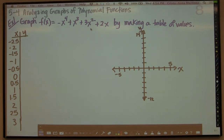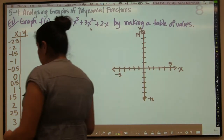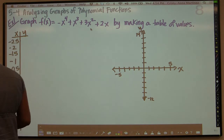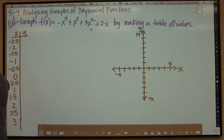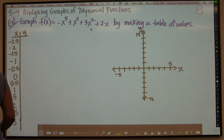Hello there. This is an Algebra 2 video, Chapter 5, Section 4, and today we are going to be continuing talking about graphs of polynomial functions. We're going to be analyzing extrema and also the x-intercepts, the zeros of the function.